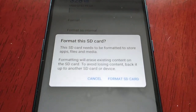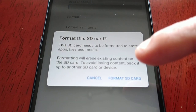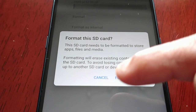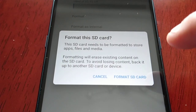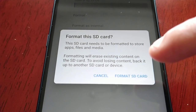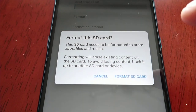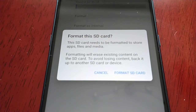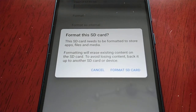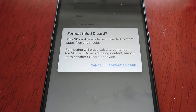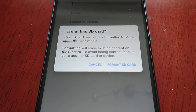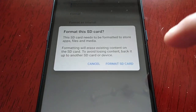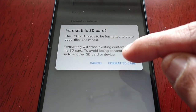You'll get a notification message: 'This SD card needs to be formatted to store apps, files, and media. Formatting will erase existing content on the SD card. To avoid losing content, back it up to another SD card or device.' So do what it says — if you have any important files, videos, or pictures on the SD card, make sure you have them backed up before you perform the format because you will lose those files. I'm going to go ahead and format the SD card.